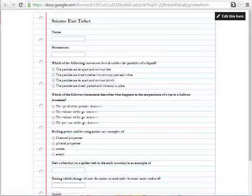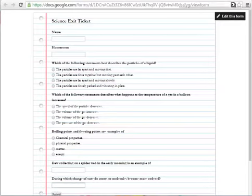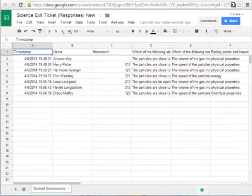As you can see we're using the same quiz as last time as our example, so we have three multiple choice questions and two short answer questions. Once your students take the quiz it will show up in a spreadsheet just like this.